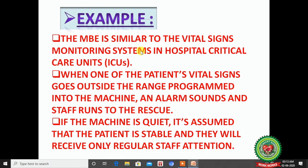MBE is similar to the vital signs monitoring system in hospital ICUs. When a patient's vital signs go outside the programmed range, an alarm sounds and staff runs to the rescue. If the machine is quiet, it means the patient is stable and receives only regular attention. Similarly in MBE, if the variance is smaller it can be handled at a lower level; if it is a critical massive variance, it is escalated to top management.